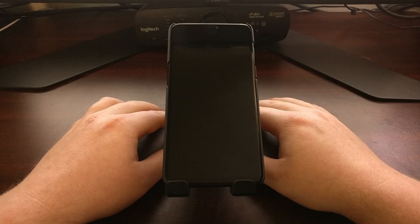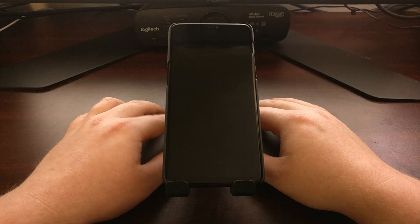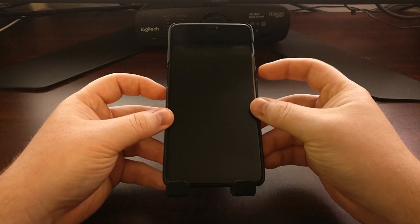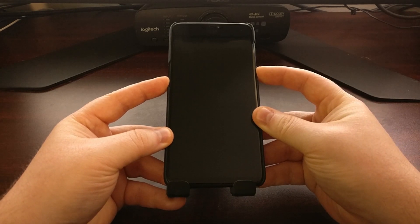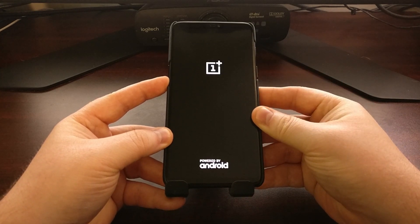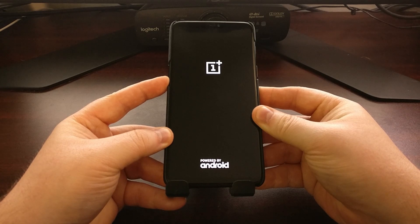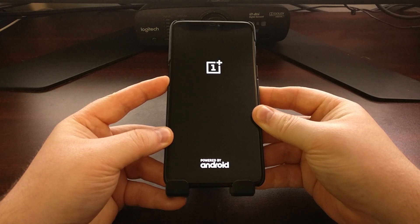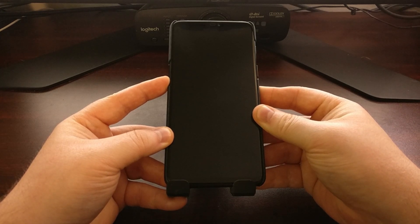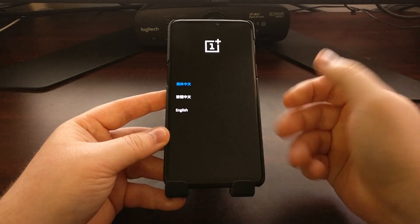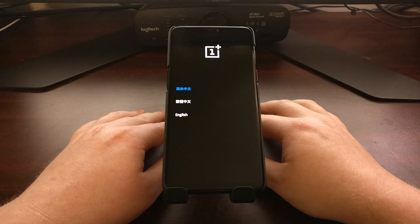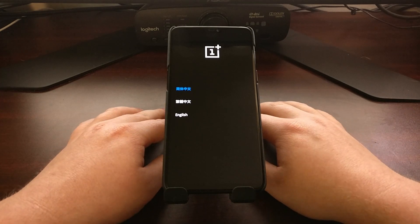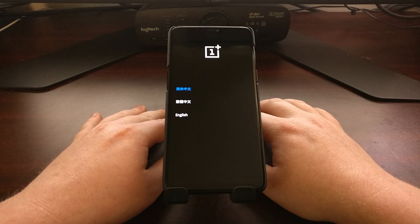Once we have the device completely powered off, we're going to press and hold the power button and the volume down button at the same time. Once we feel the vibrate happen, we can let go of the power button but continue holding the volume down button. And then we're eventually going to get booted into this menu — this is the stock OnePlus recovery mode.